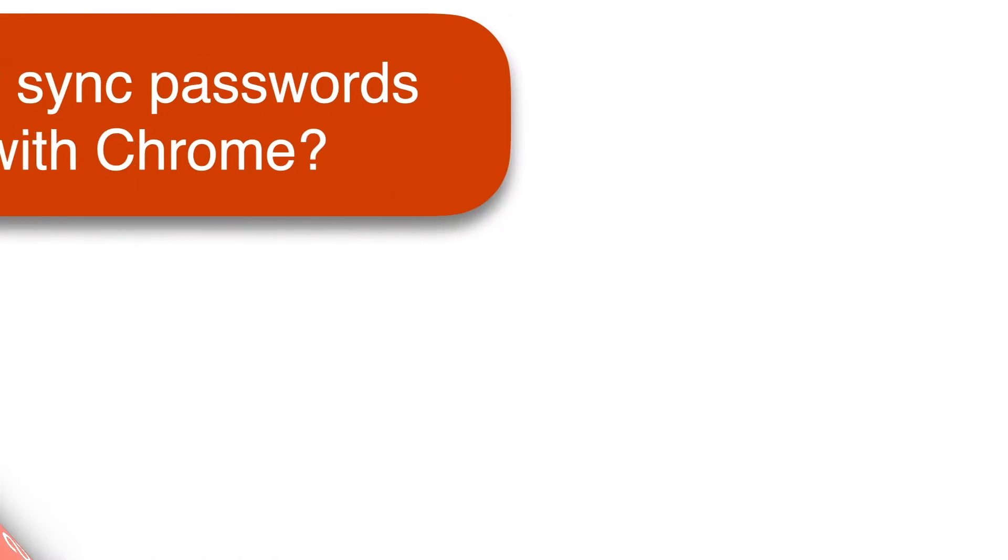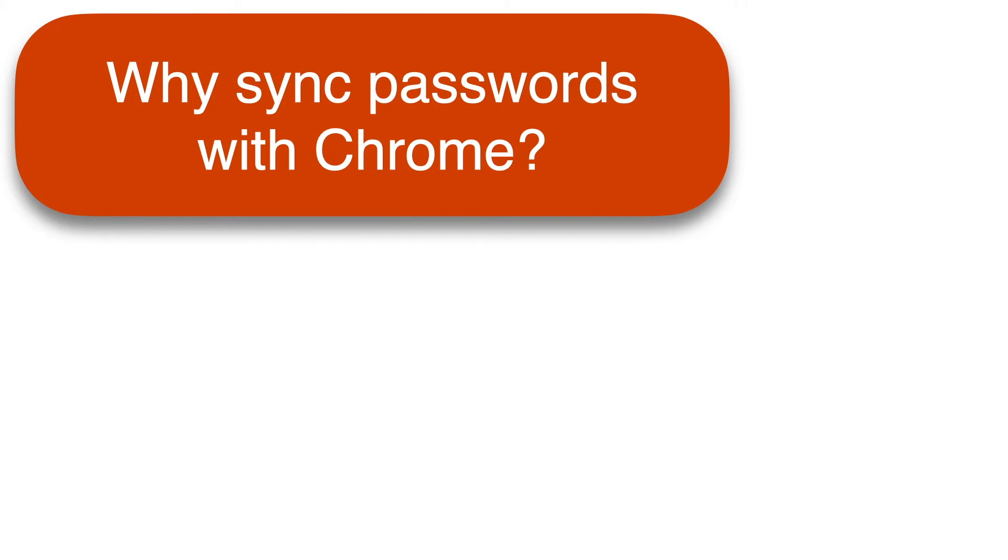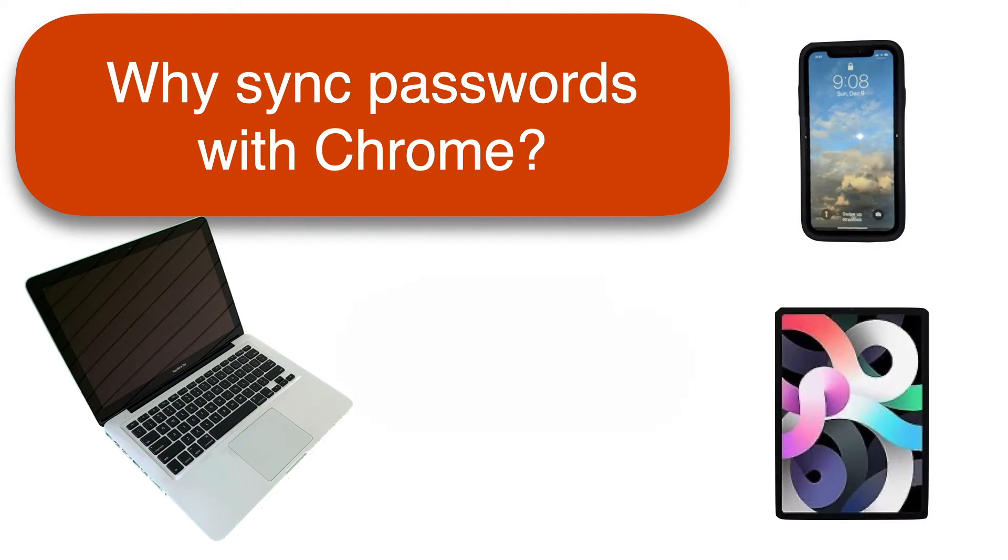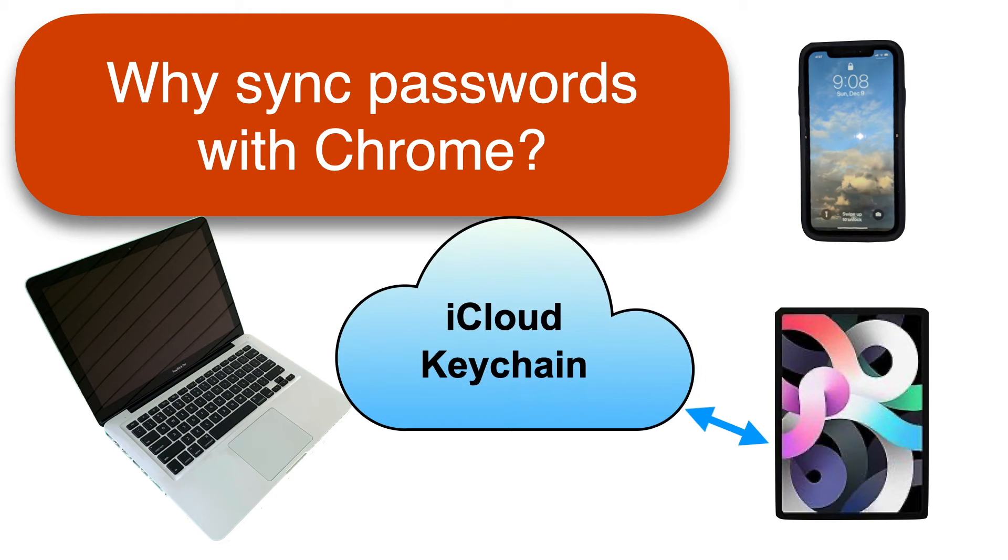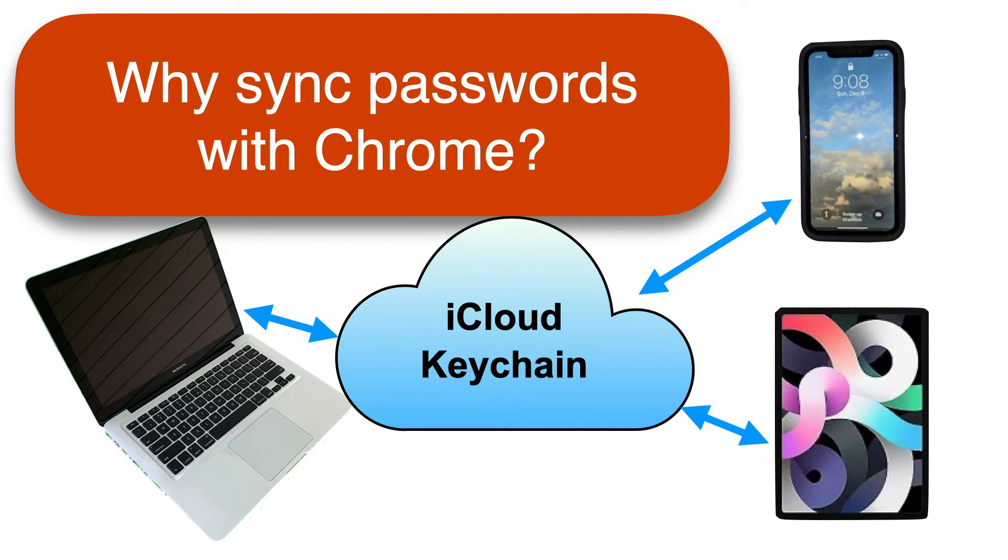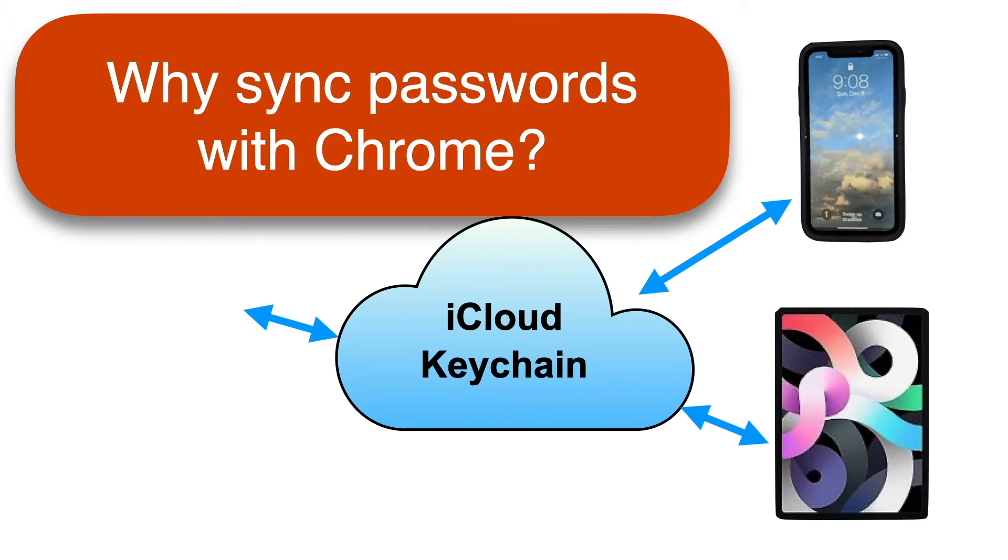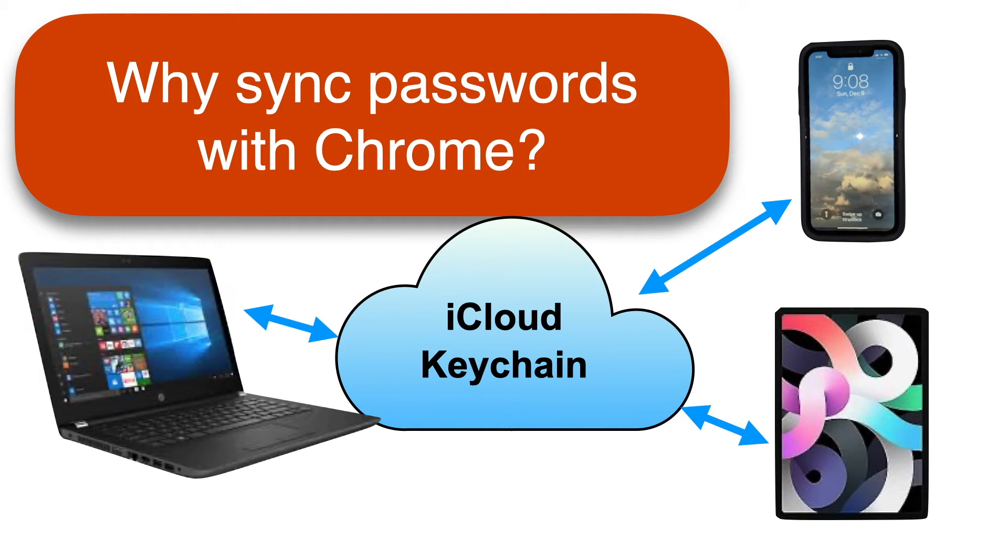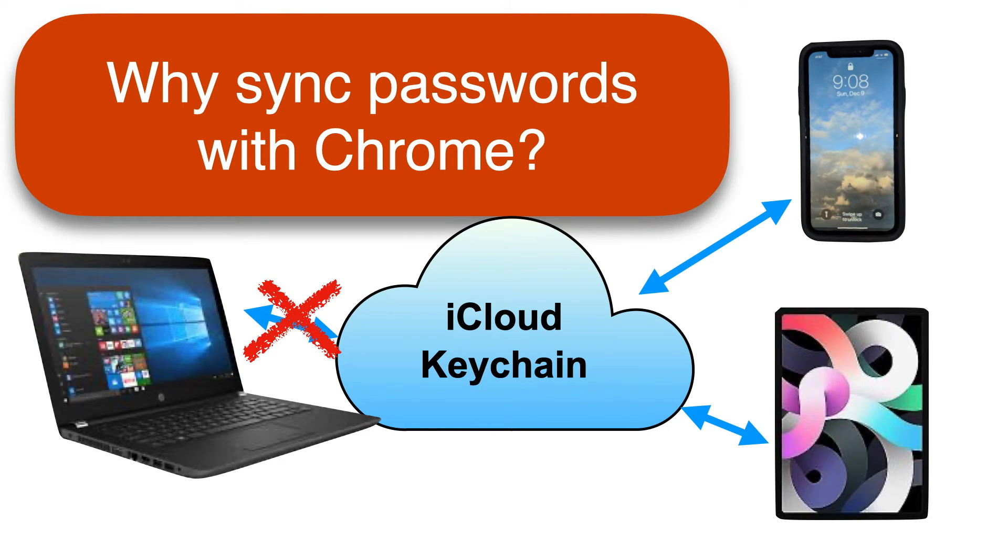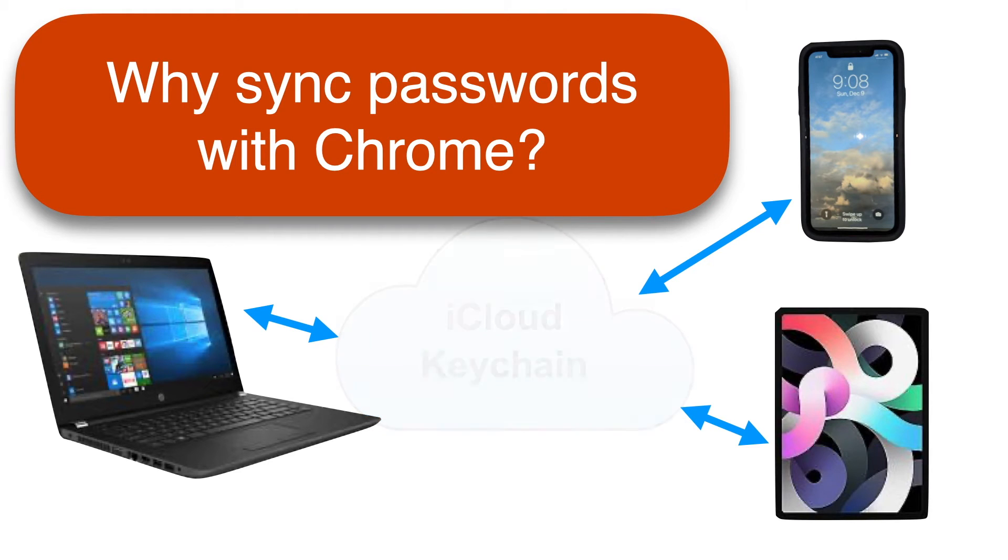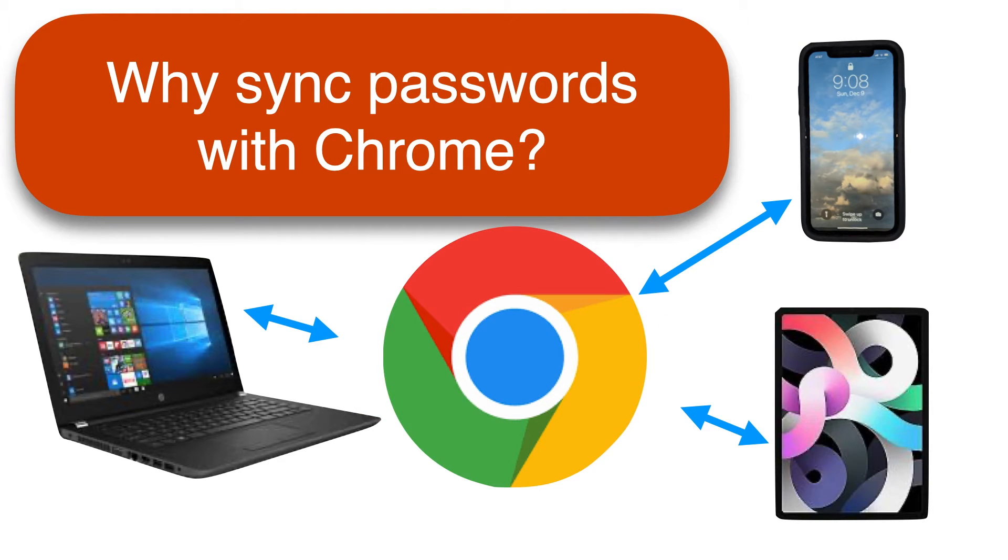If you only use Apple devices like a Mac and an iPhone or an iPad, your passwords can sync automatically using a tool built into Apple products called Keychain. That's very convenient, but if you use a Windows computer or an Android phone or some other combination of devices that is not all Apple, you cannot use Keychain to sync your passwords for you. But you can sync your passwords among all your devices, Apple and otherwise, using Chrome.